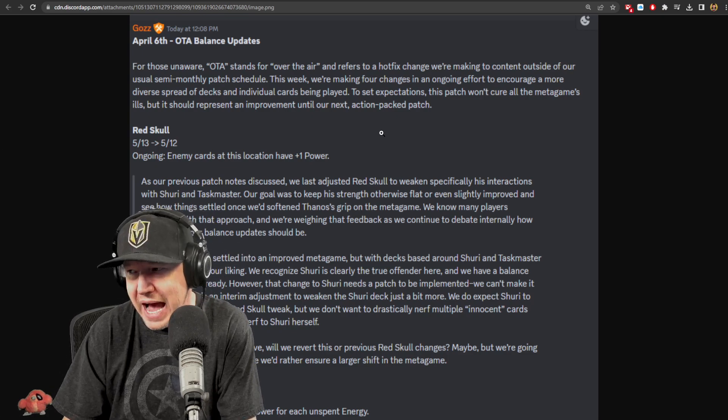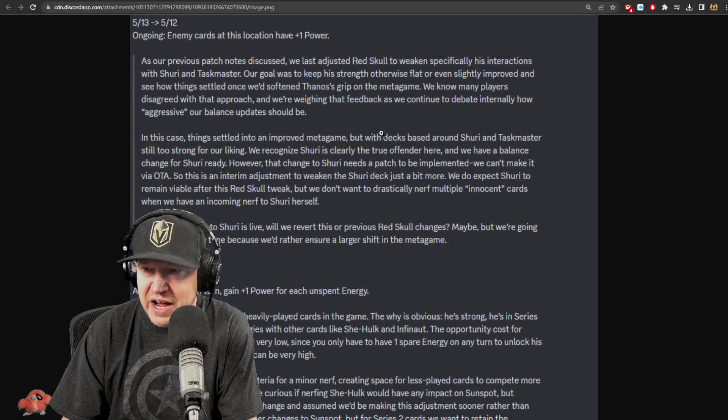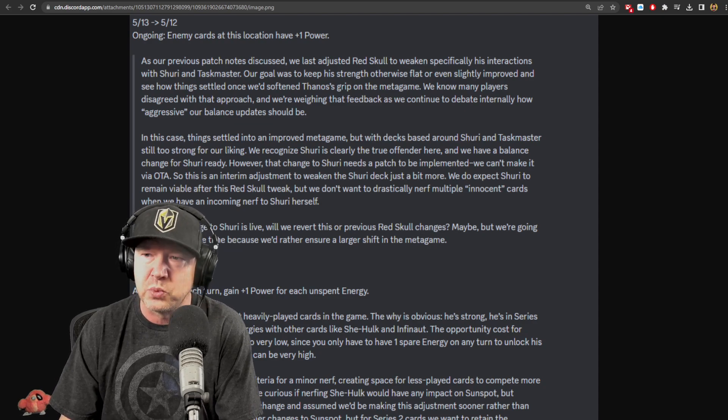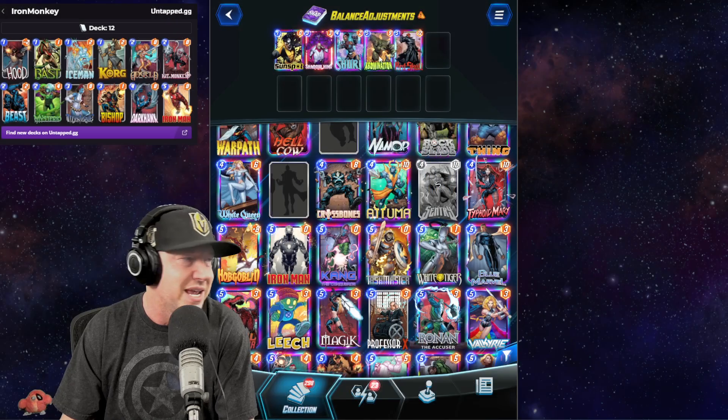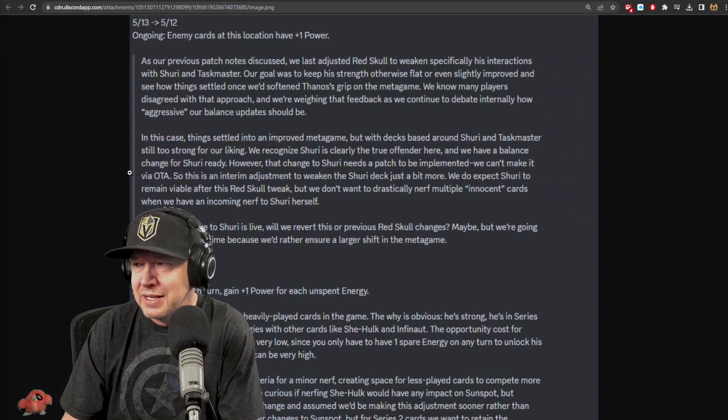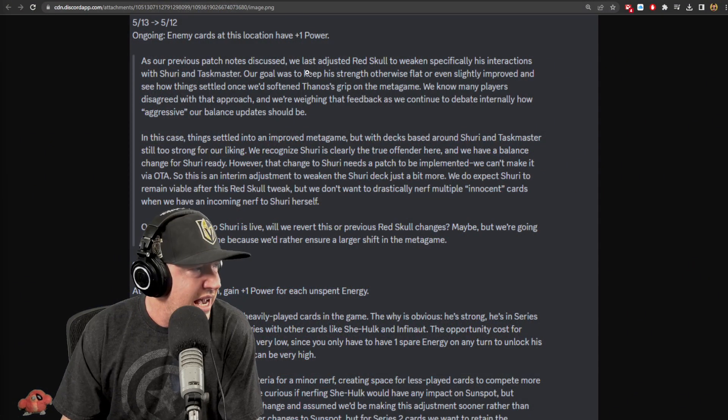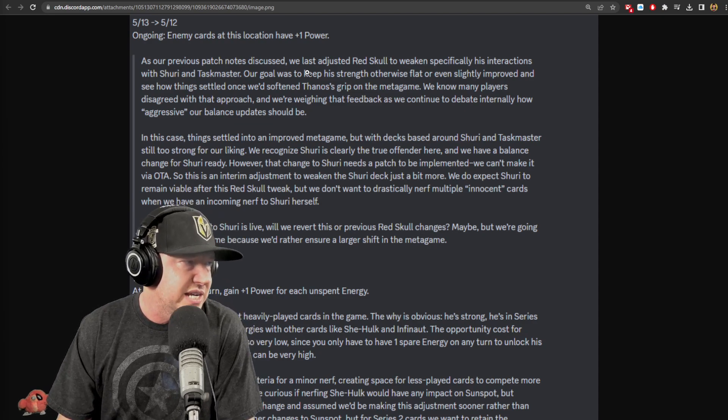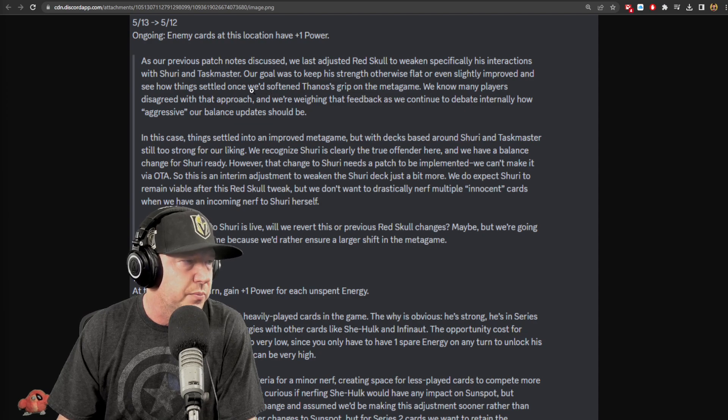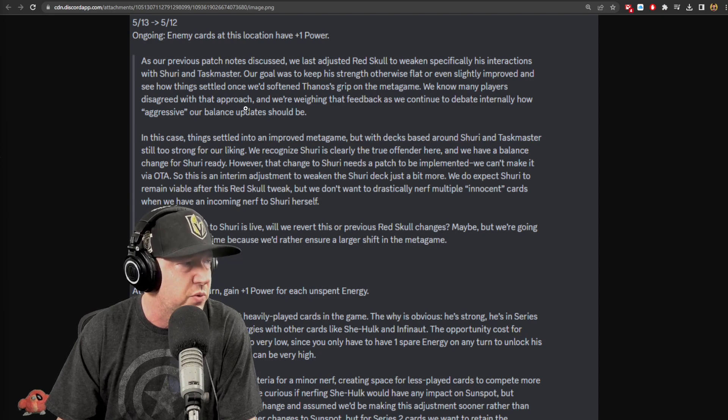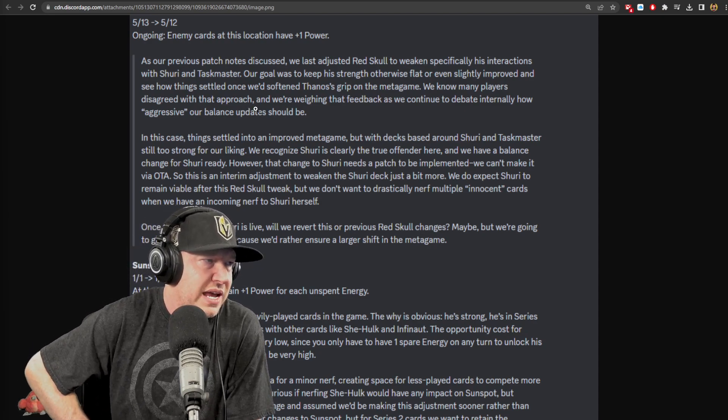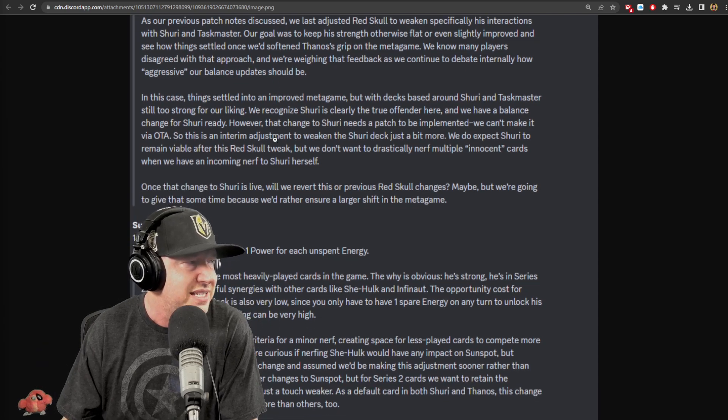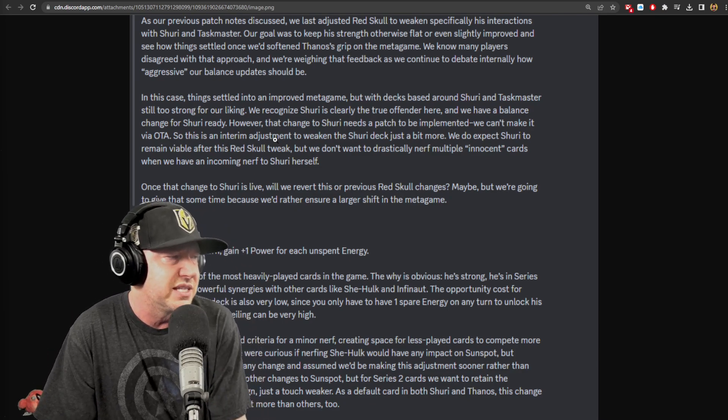Red Skull - he's dropping from 5/13 to 5/12. Boy, he's getting really close to being an Abomination. Your Abomination's just a 5/9 and now he's a 5/12. As our previous patch notes discussed, they last adjusted Red Skull to weaken significantly his interactions with Shuri and Taskmaster. The goal was to keep his strength otherwise flat or even slightly improved and see how things settle once they've softened Thanos's grip on the metagame. We know many players disagreed with that approach and we're weighing that feedback. In this case, things settled to an improved metagame. I'd agree with that, it's a little bit better, but it's still dominant with Shuri.